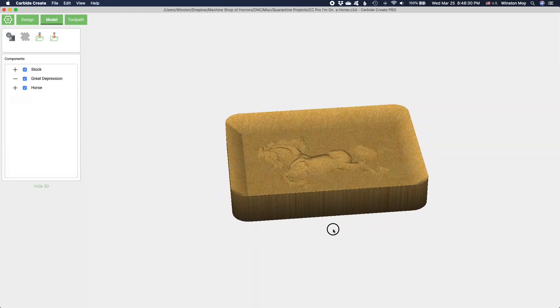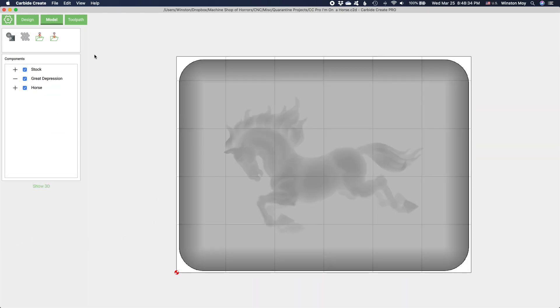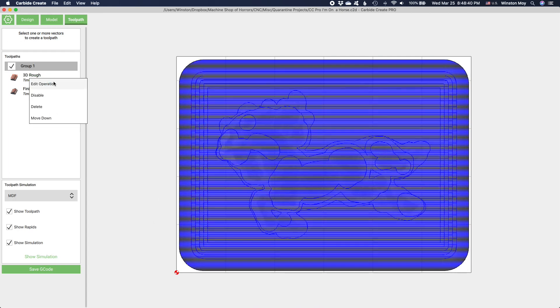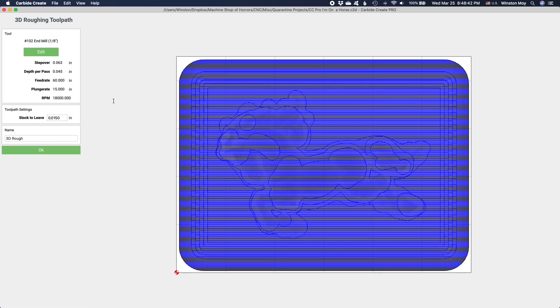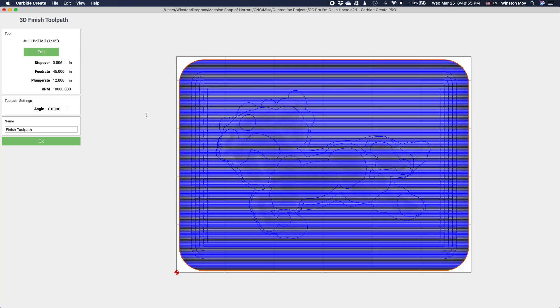To go along with these new modeling features in Carbide Create Pro, we also have new tool paths: 3D rough and 3D finish. And these do exactly what the names suggest. 3D roughing will pocket out your shape with a certain amount of margin left around your model. 3D finishing will use a parallel raster style tool path to finish your model.